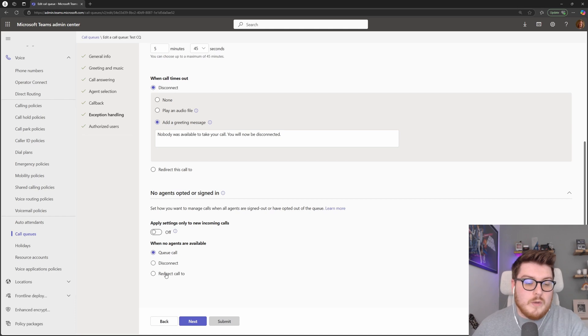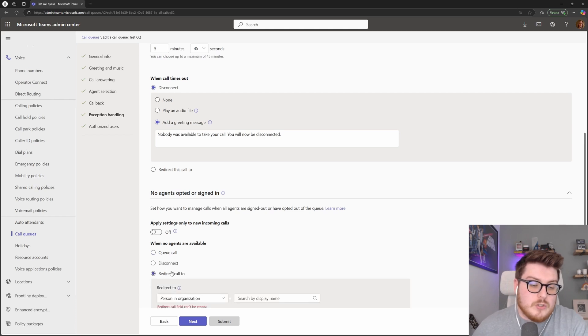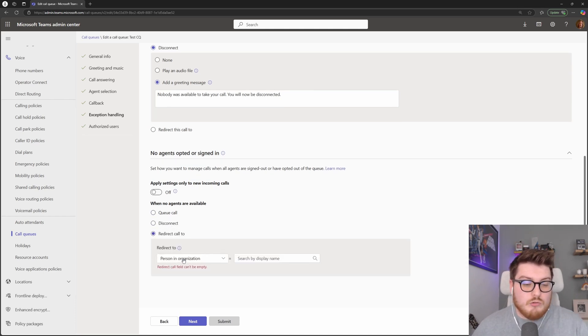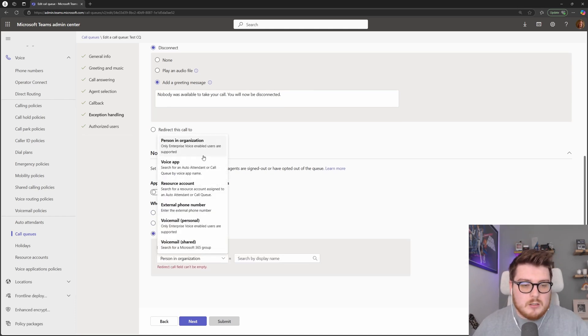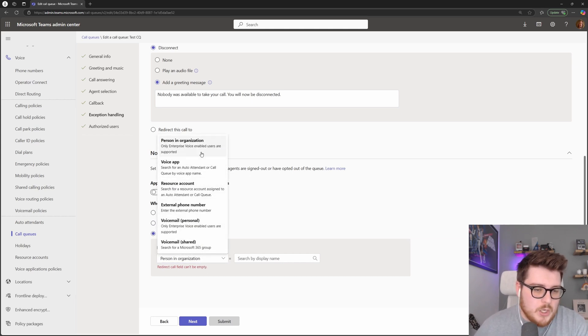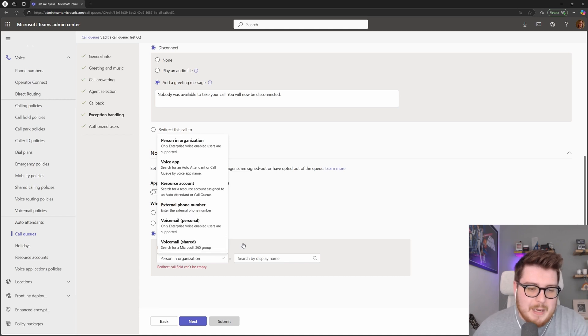Like I said, another queue, a person, an external phone number, or some voicemail options in here.